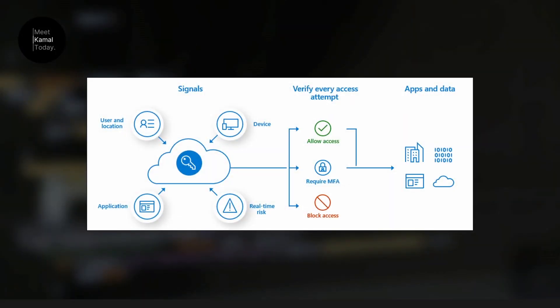Multifactor authentication is the process where a user is prompted during the sign-in process for an additional form of identification. And today we are going to learn how to configure Multifactor authentication on Azure AD.